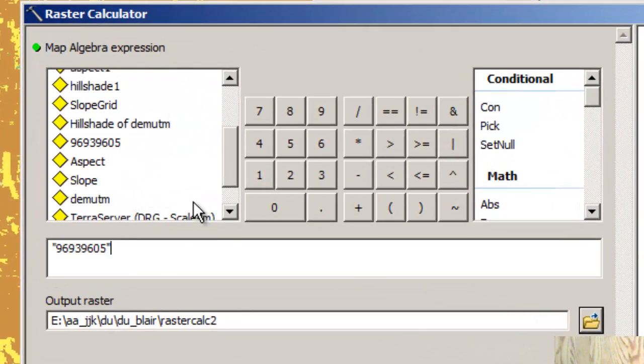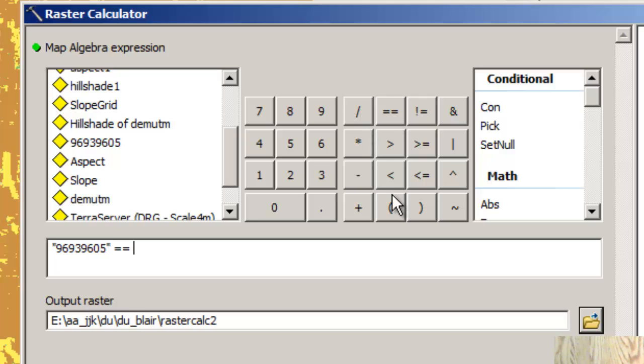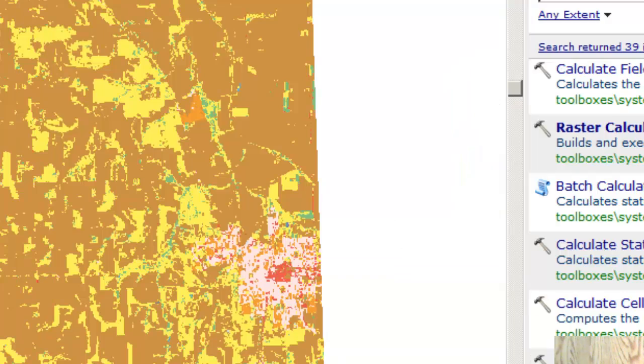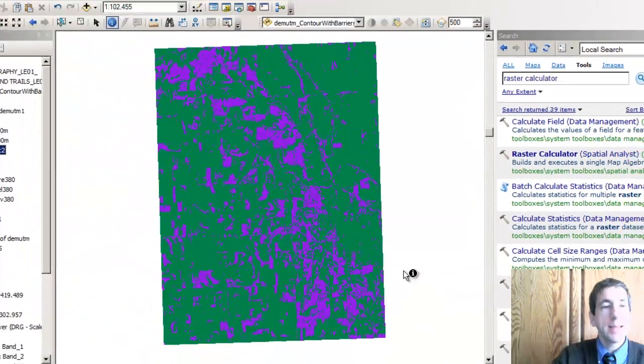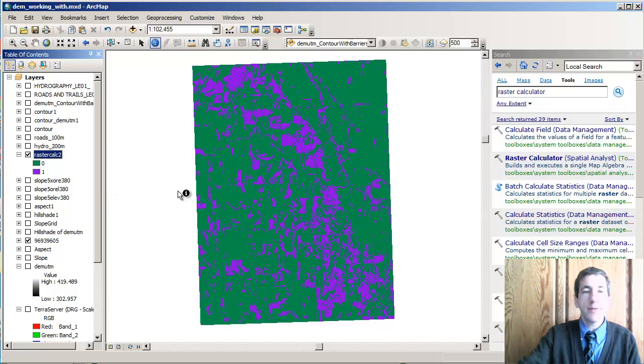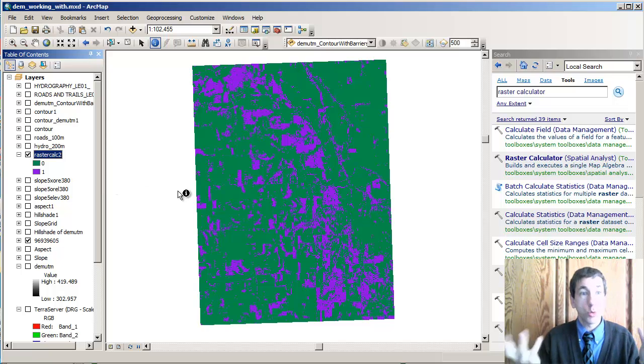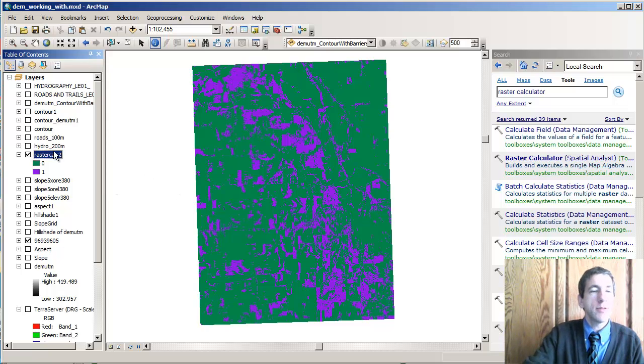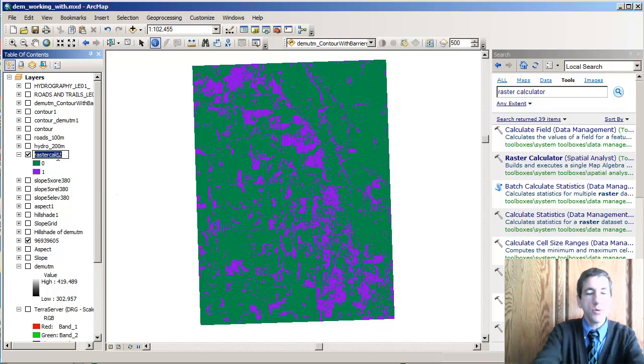So I'm going to say this layer is equal to, it's a double equal sign, in other words, it's equivalent to 81. Okay. So I'm going to go ahead and say okay there. And now I've got a grid that is called raster calc 2.